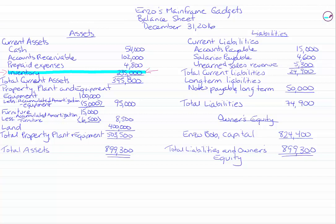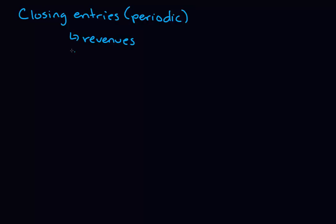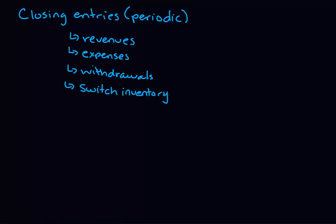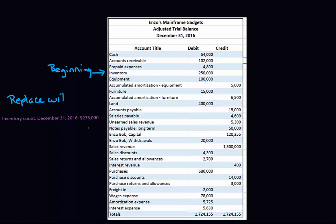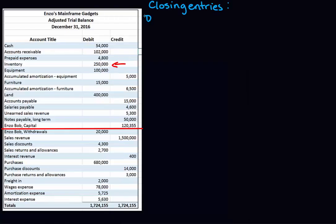That's an overview of the financial statements for a retailer under the periodic system. Now let's talk about closing the accounts. We need to close the regular accounts — revenues, expenses, and withdrawals. The only other item to deal with is inventory. The inventory amount on the trial balance is the beginning inventory from the beginning of the year, and we want to replace that with the ending inventory balance.